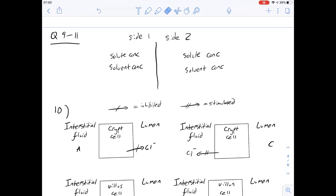There are a couple of bullet points worth looking over. Question 9 asks which one of the following best describes the relative situation when water moves across a semi-permeable membrane by osmosis from side one to side two. I've drawn a diagram here with side one and side two. Osmosis is the movement of water from an area of high concentration to an area of lower concentration, so there's a high solvent concentration on one side and a lower solvent concentration on the other, drawing water from side one across to side two.